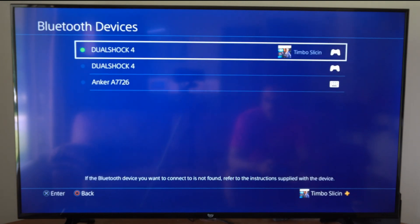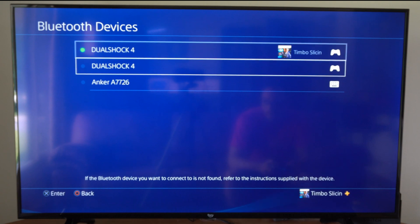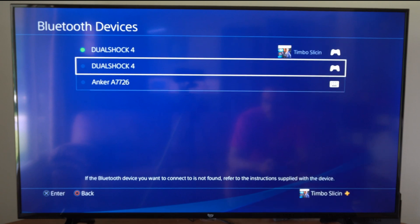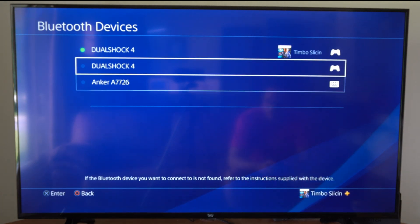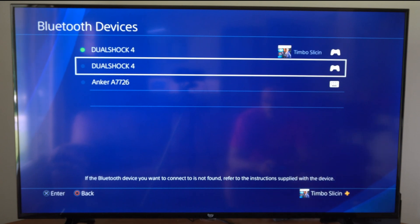Now you can delete your controller or your Bluetooth device on here like headset or a keyboard and mouse. So here is my keyboard, the Anker A7726. So let's delete a controller.